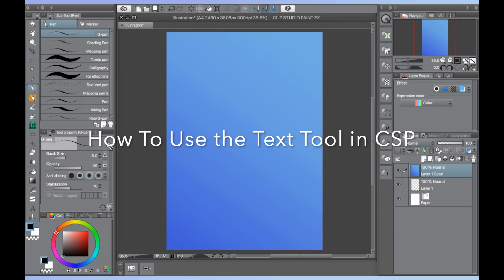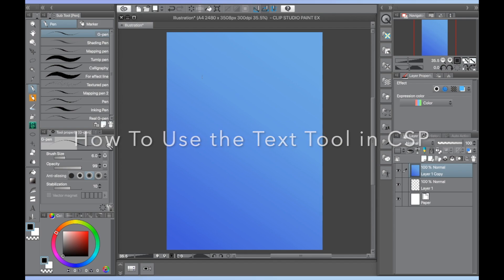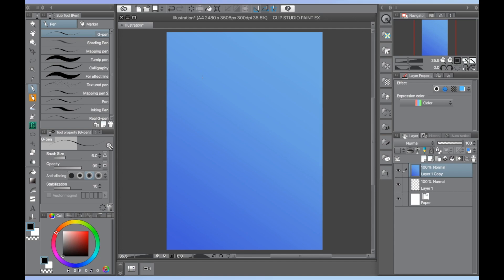Hi everyone, I'm Muse and today I'm giving a tutorial on how to use the text tool in Clip Studio Paint. This tutorial applies to both the Pro and EX versions of the software, so do not worry about any differences.